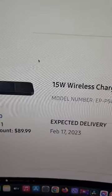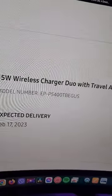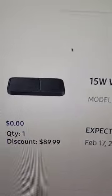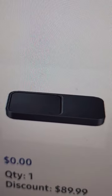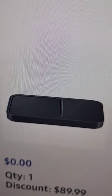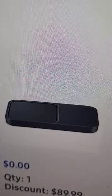And the 15 watt wireless charger duo with travel adapter, another charger. So I can charge my watch, my earbuds, and my phone. It depends upon which two I want.